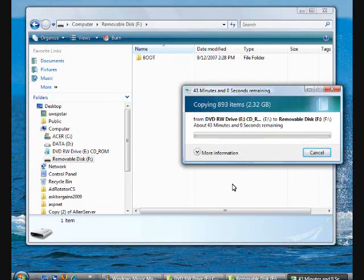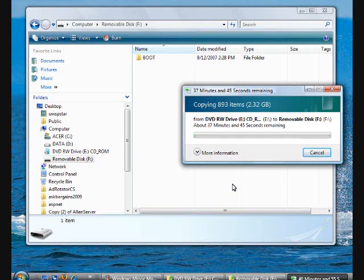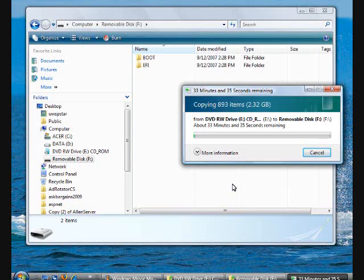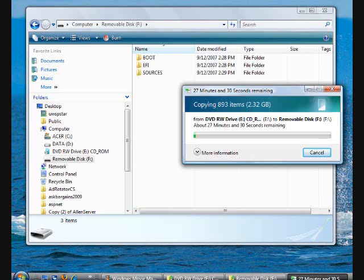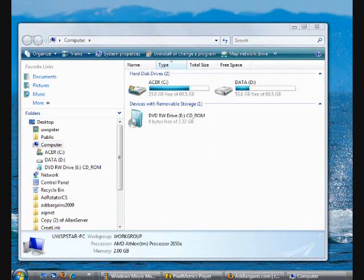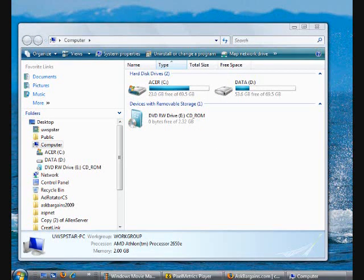I can probably show you how to install Windows 7 from USB in my next video. I just finished copying all the files from my DVD E drive and pasted them to my USB F drive.